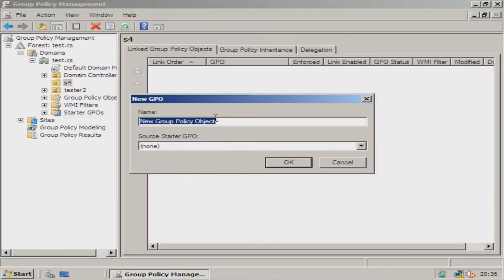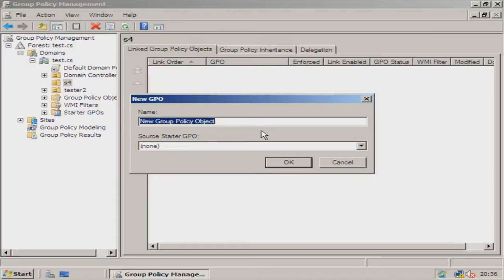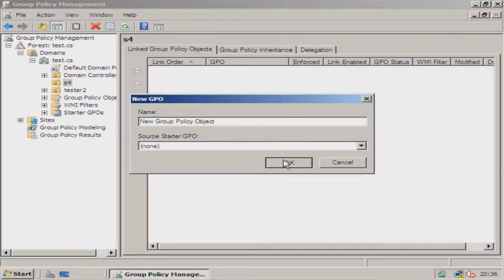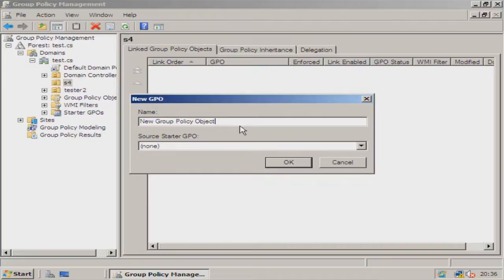So new group policy object, you can name this whatever you want, obviously related to what you want to do. I'm just going to leave it as new group policy object for now. That already exists, so I'm just going to go to that one.